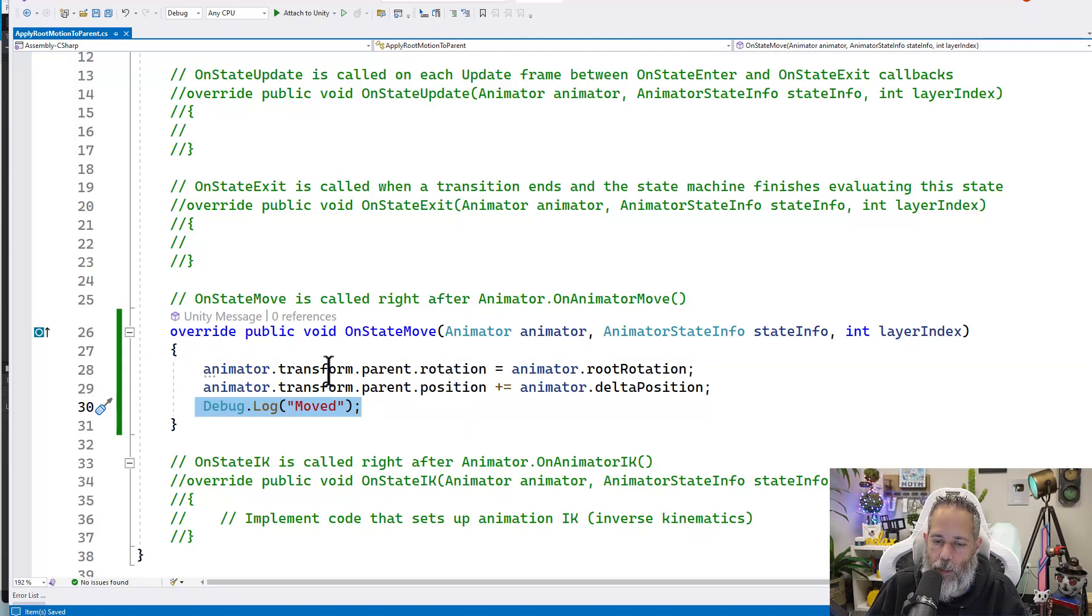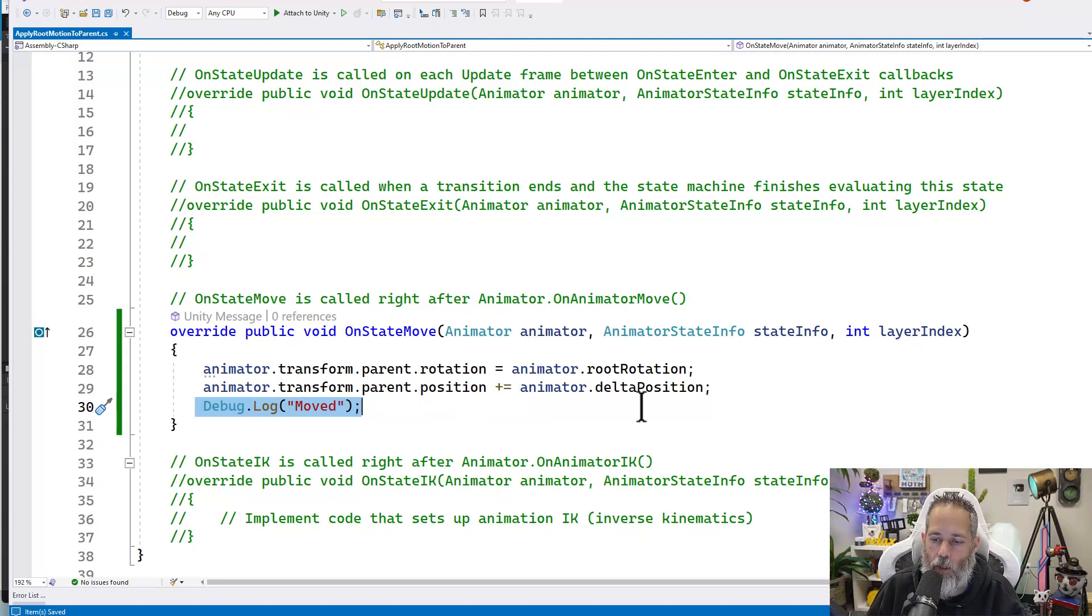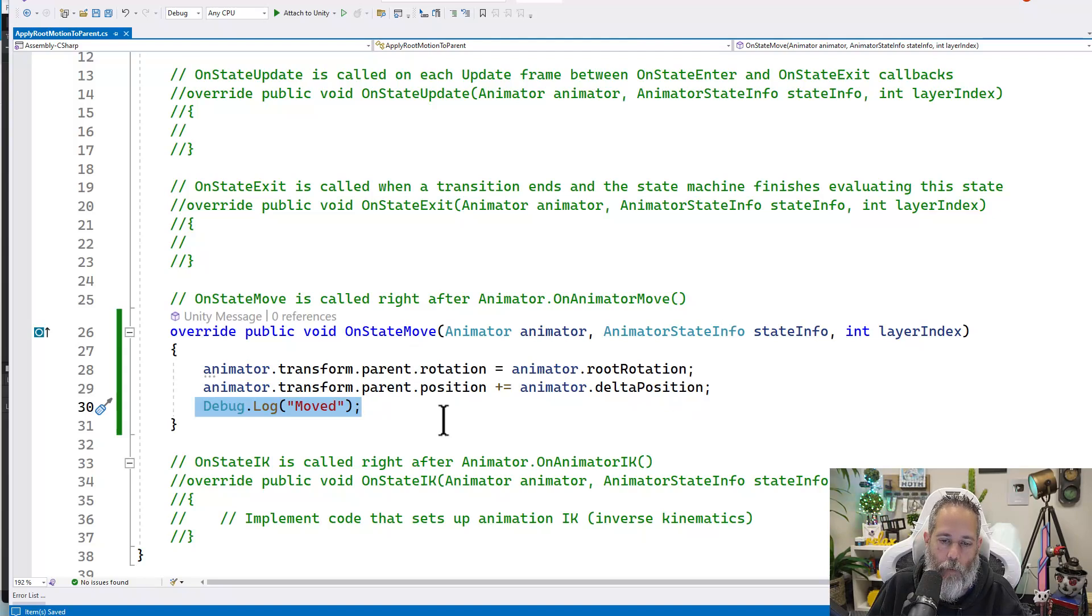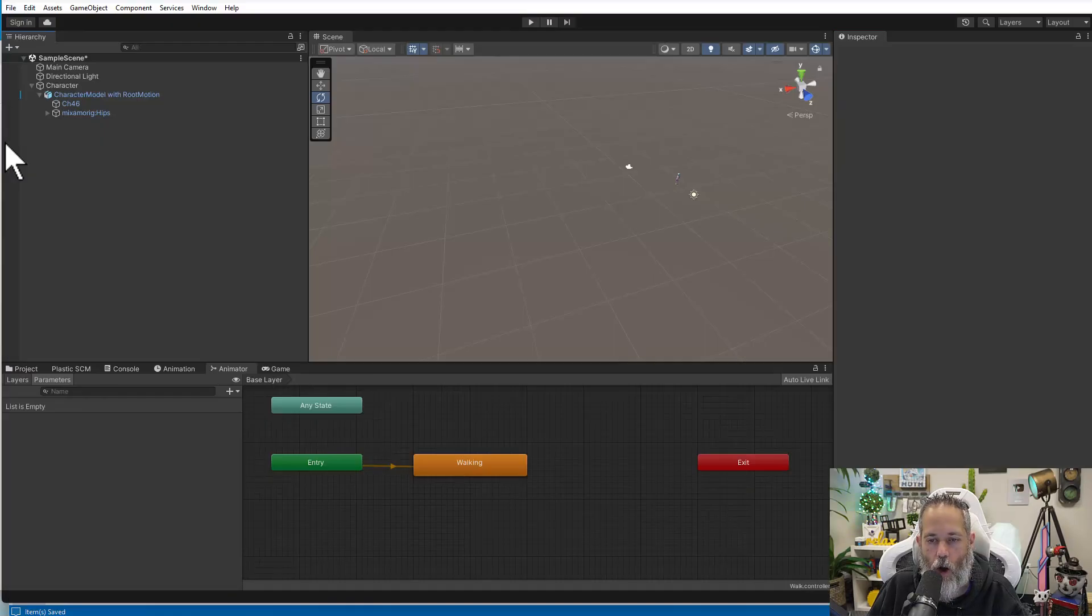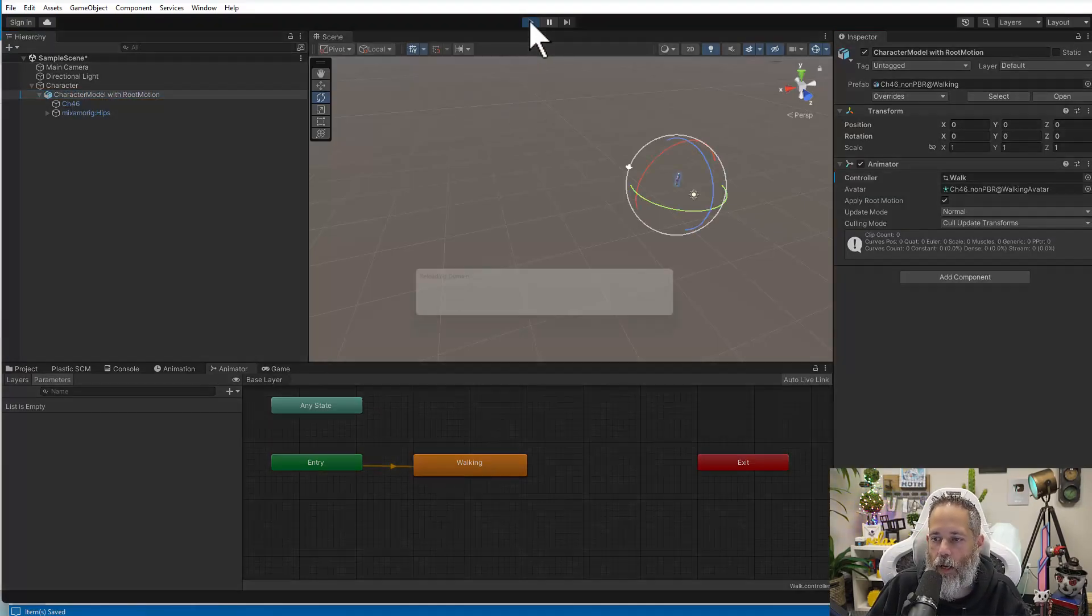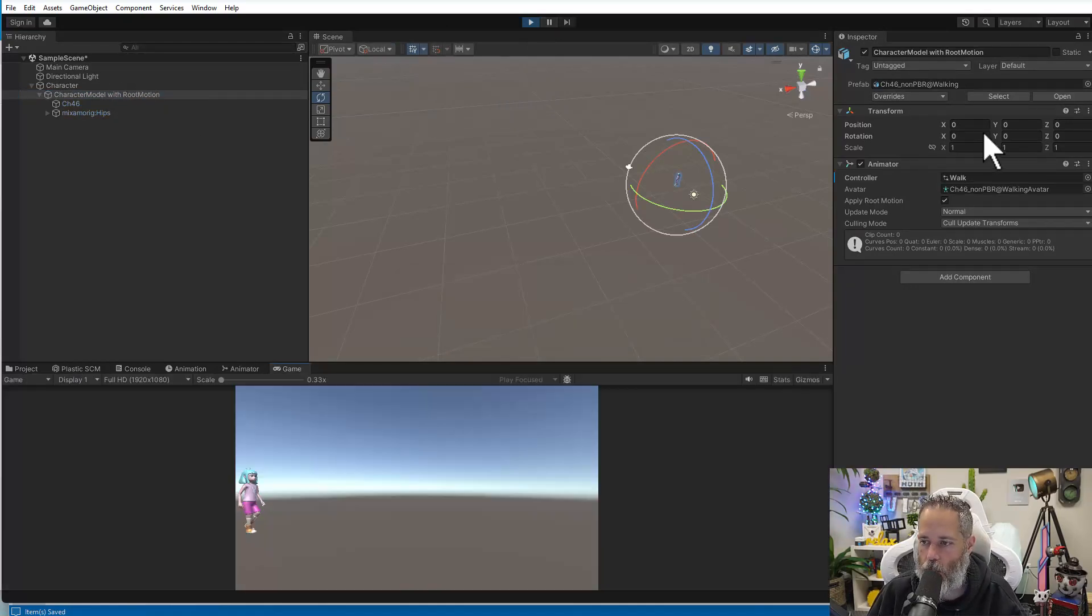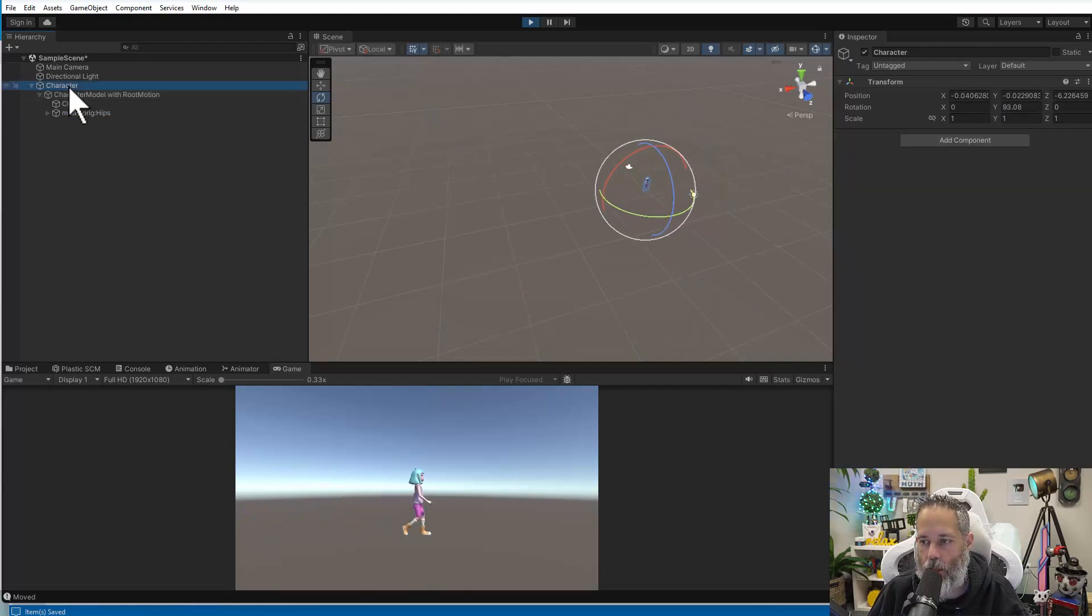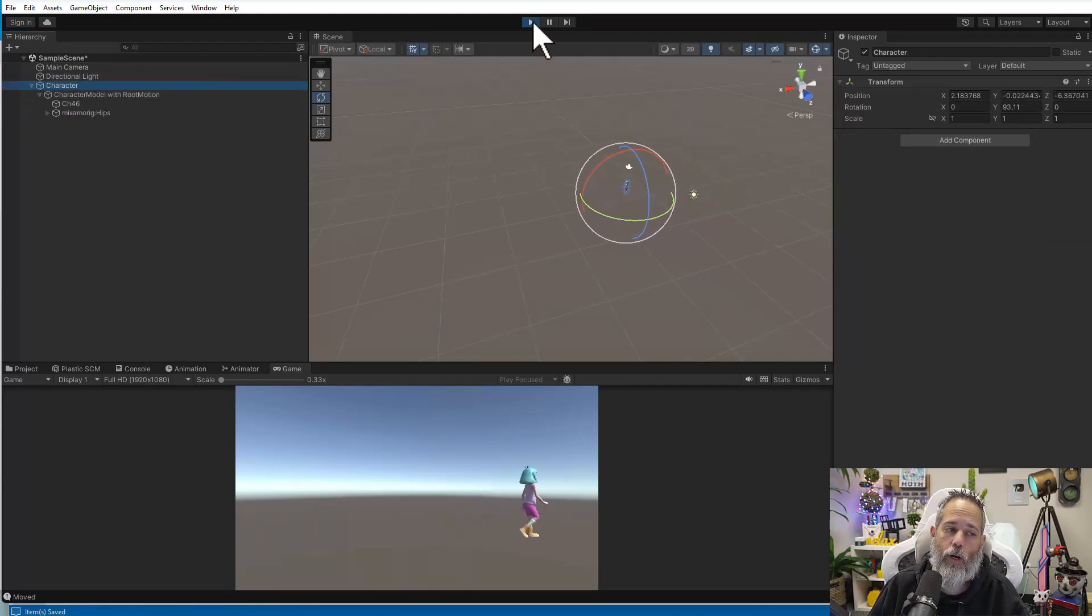The first thing we do is set our animator's transform parent, the thing that's holding this animator, to be or its rotation to match our animator's rotation. Then we set the position to be moved by the amount that our animator has moved. If I go try this out in unity, what we're going to see is that our parent object now is moving instead of the child one. Let's go check it out. So I'll press play. We'll watch our character model and look at the position here. You can see that the position and rotation is zero and the parent is moving. And this is pretty cool.